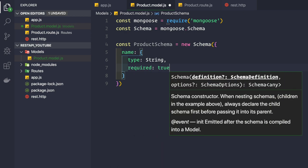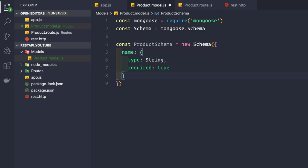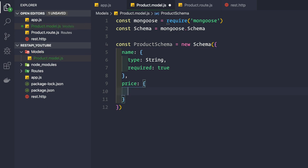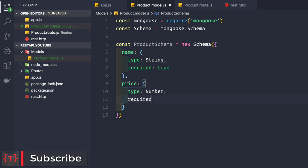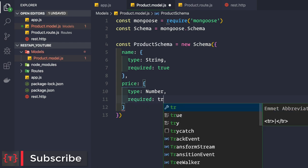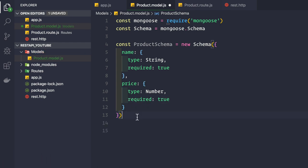The other property we want in our product model is price. Price would be of type Number, so we pass in type: Number. And since price is always required whenever you create a new product, we set required to true as well. So now we have our product schema ready.